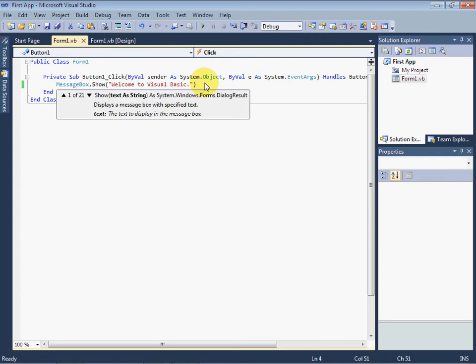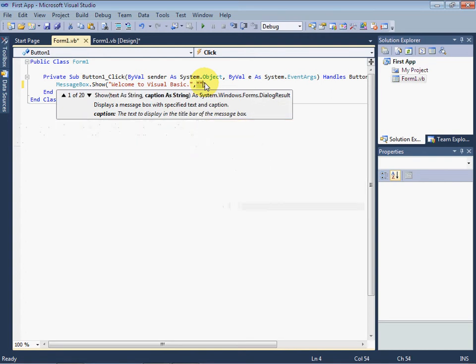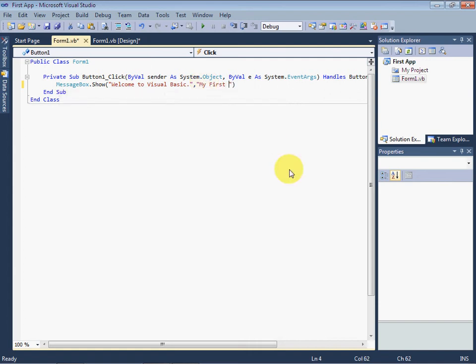And use double quotations again, and put the text we want as the title. We wrote My First Application as the title.